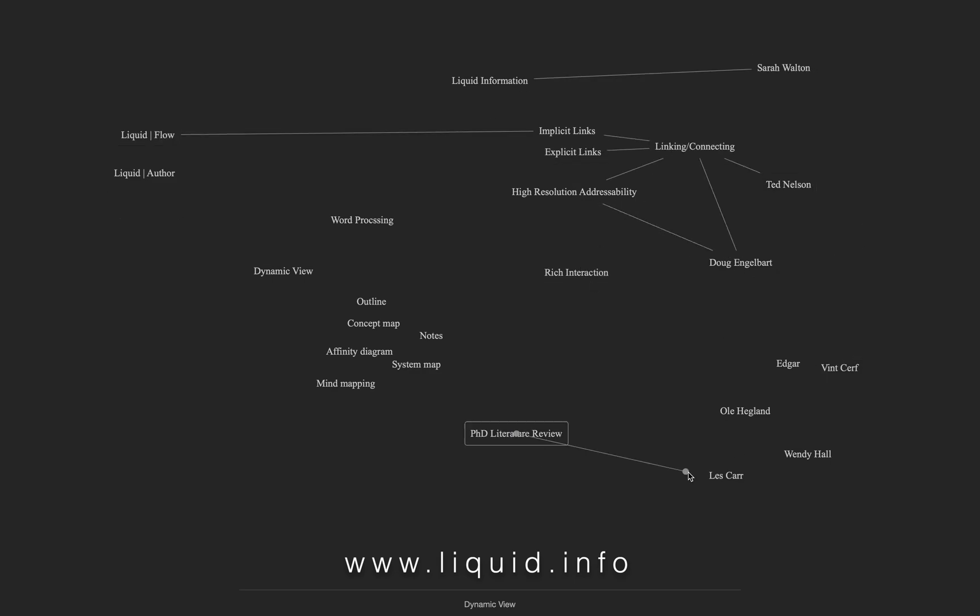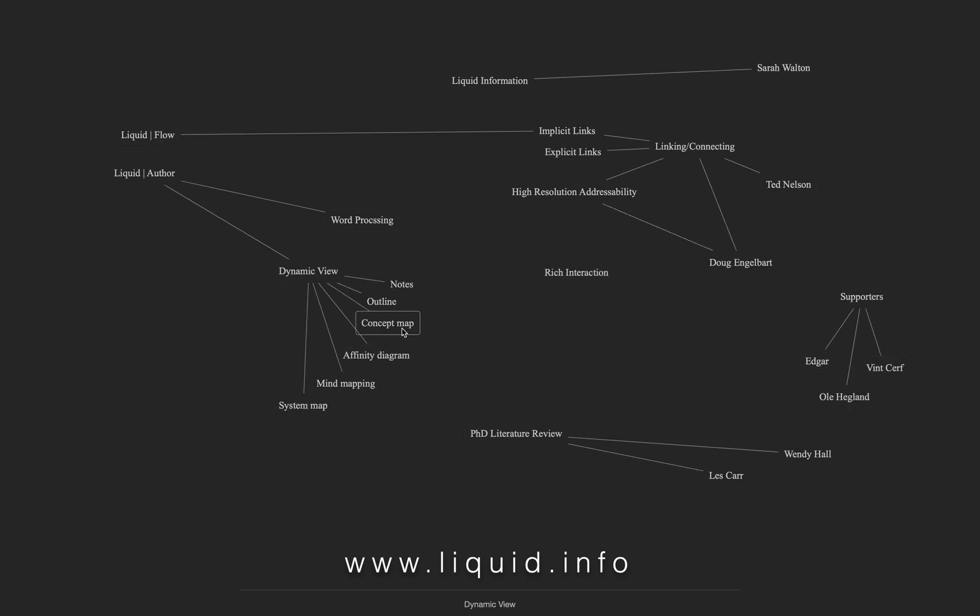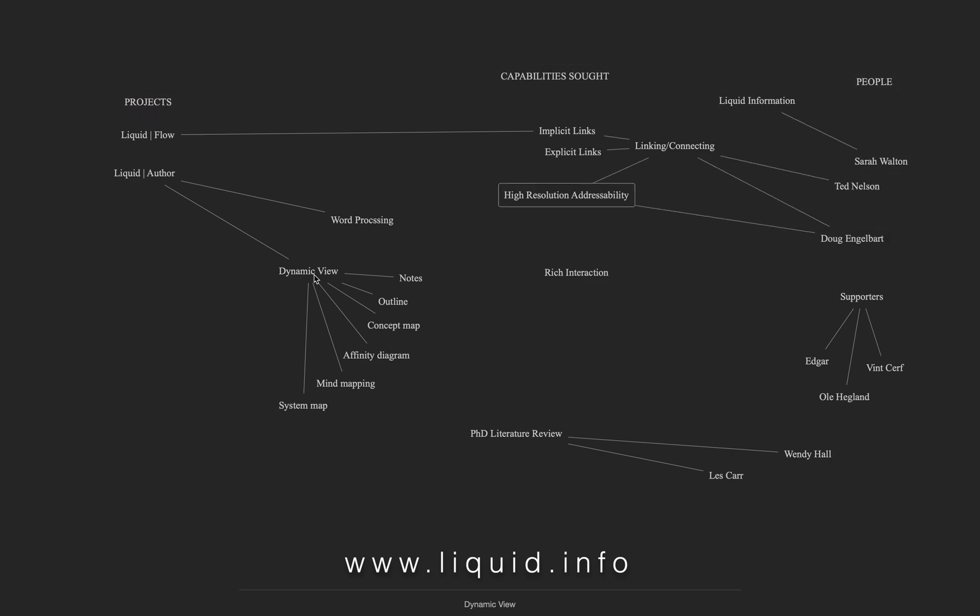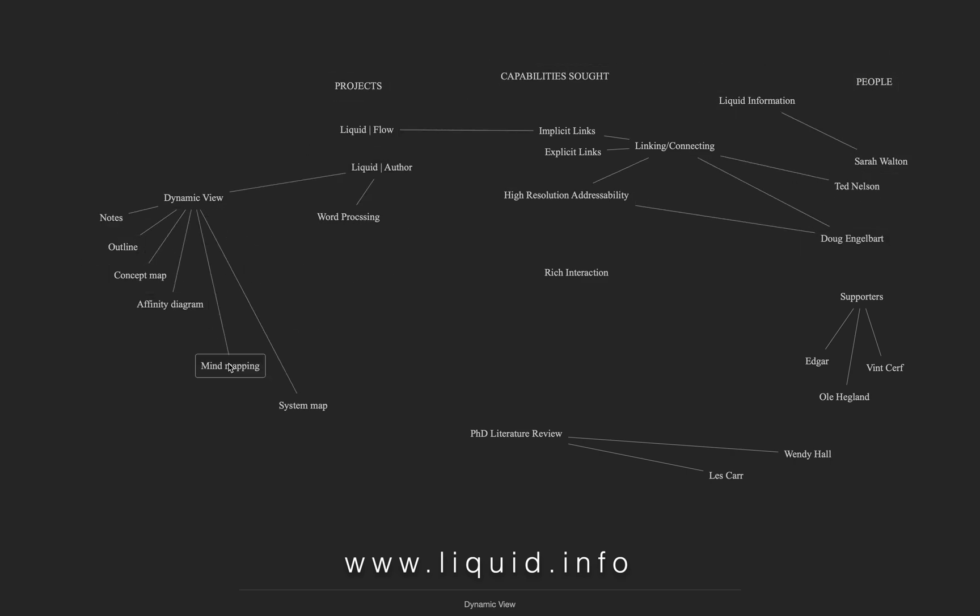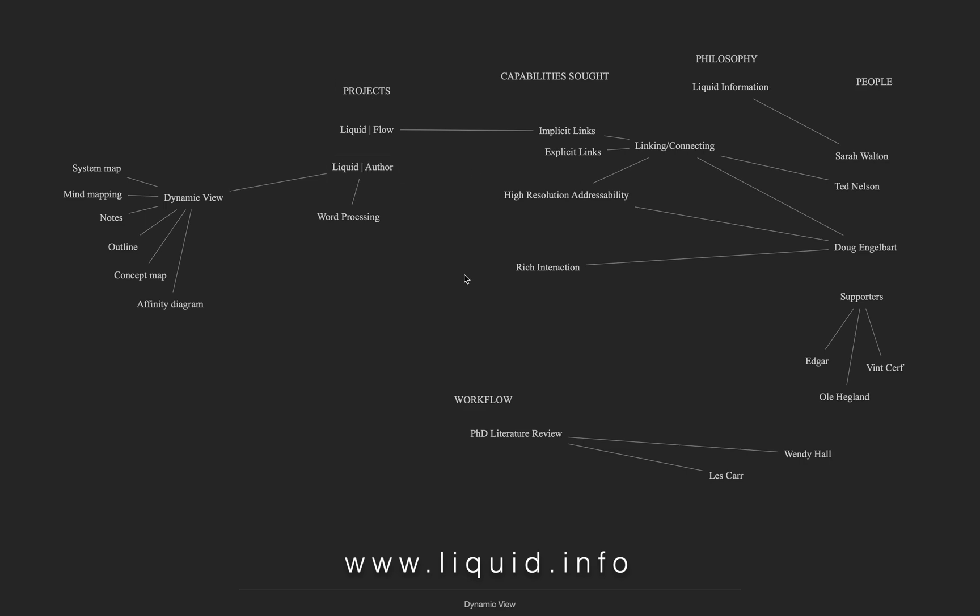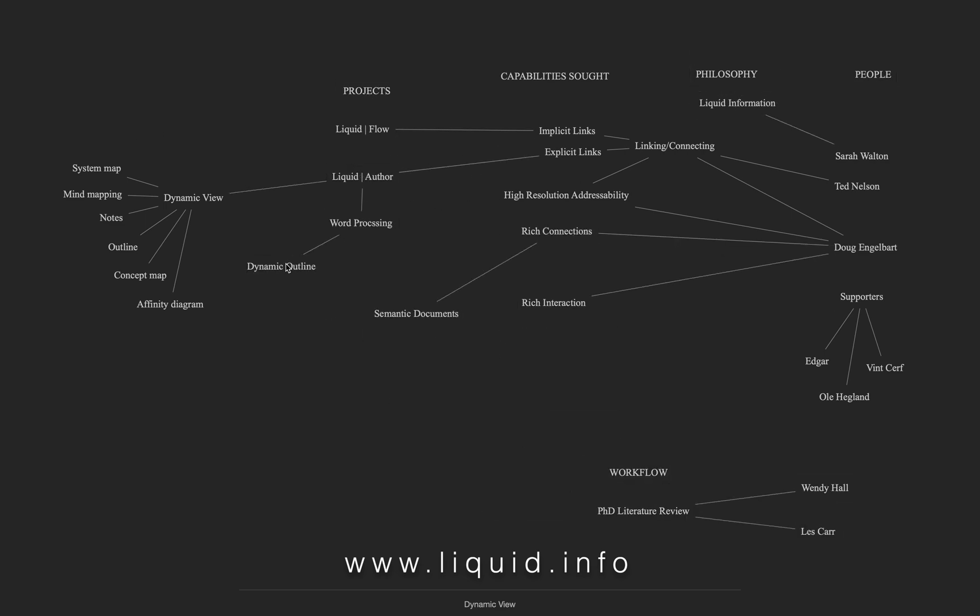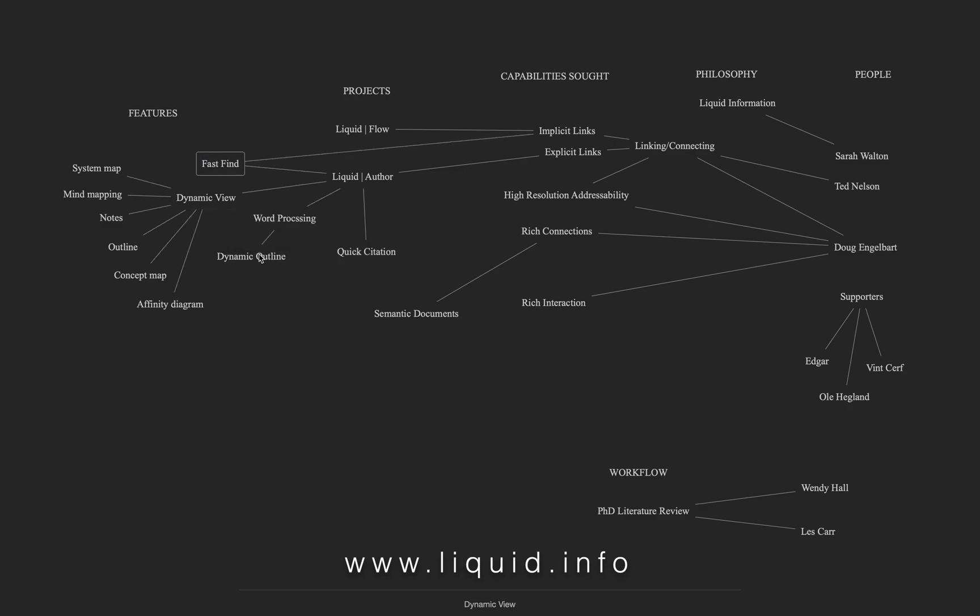You can move the text around anywhere you please to start grouping the text and developing a more dynamic view of your work. You can connect text by option-dragging one piece of text onto another, and you can control-click on the text to turn it into an annotation or a heading.